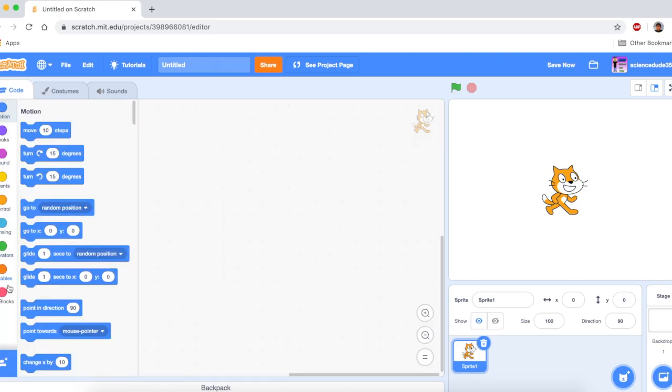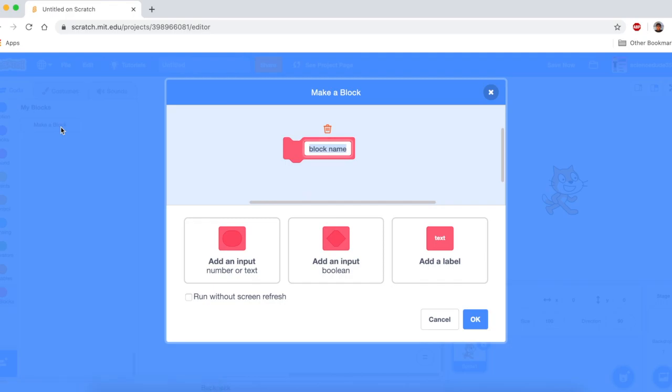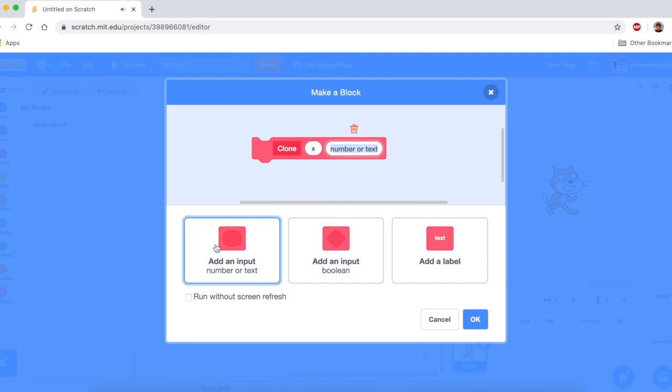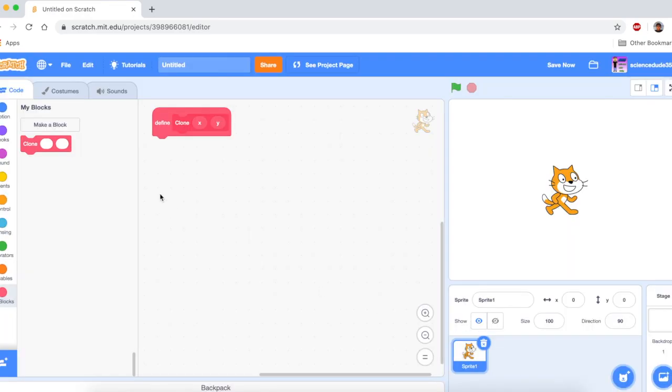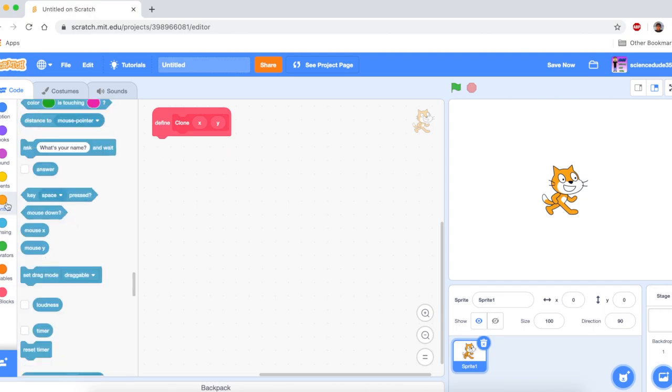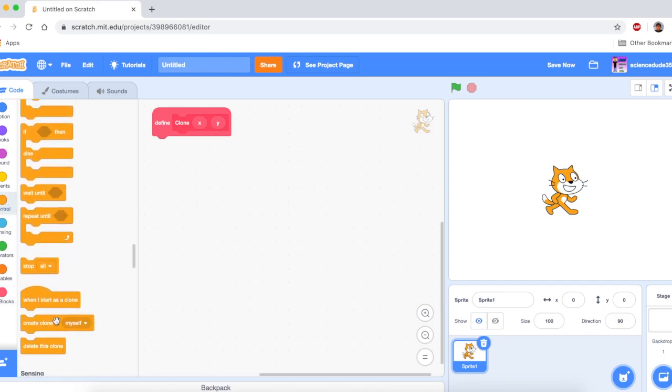Basically, we go to code and we make a block and we call it clone, and then we say x, y. And you can run without screen refresh if you want, but I'm not going to. I find that a waste of time. And I go to control and I get this create clone of myself.